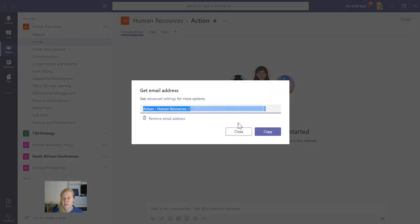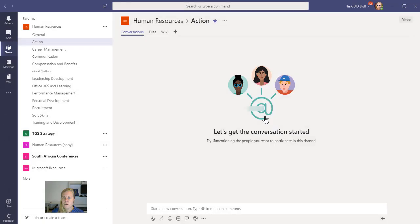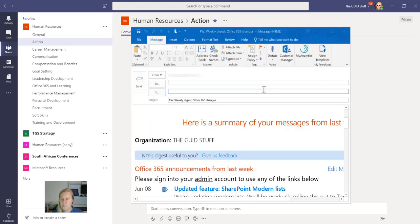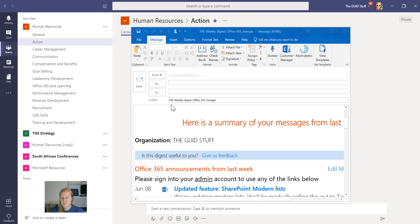Now if I go to this channel, of course I can get the email address to this channel, which means that I can send emails to that action channel. So for example, I'm going to use my weekly digest of Office 365 changes. If I get emails that I want to forward to that channel but I want to action them.